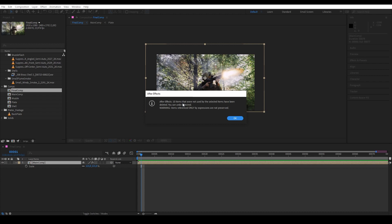And now we have this window saying we have 10 items that are not used in our final comp and they have been deleted. And also compositions that are connected to the selected comp via expression do not count, so they have been perished also. So keep that in mind.